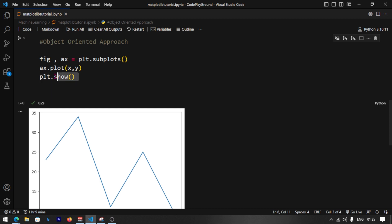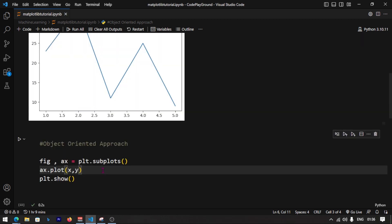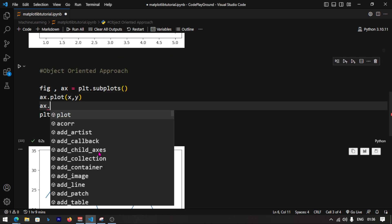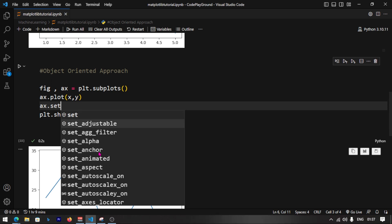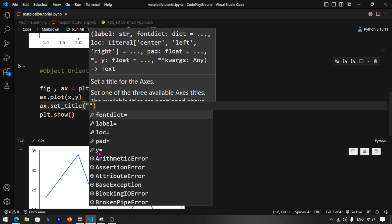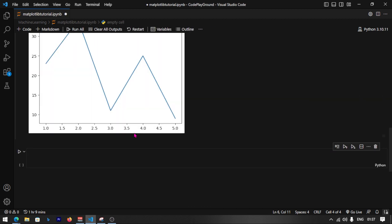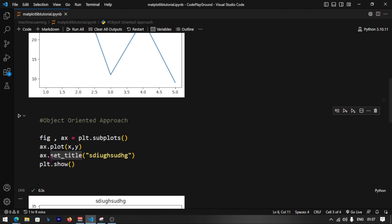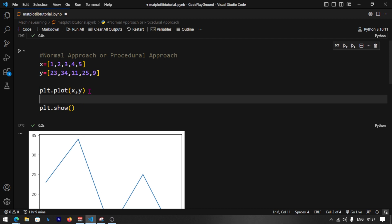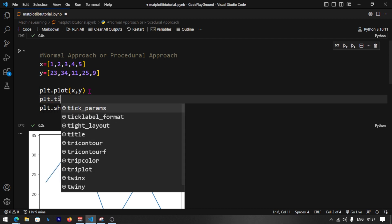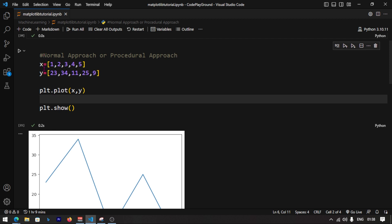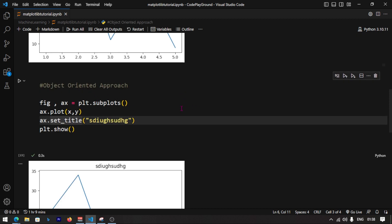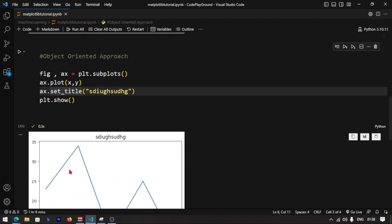Most of the time in the object-oriented approach, if you want to set the title, you use ax.set_title. If you use a different function like plt.title, that is the procedural approach. With the OOP approach, you use ax.set_title, and then run to see the title displayed on your graph.